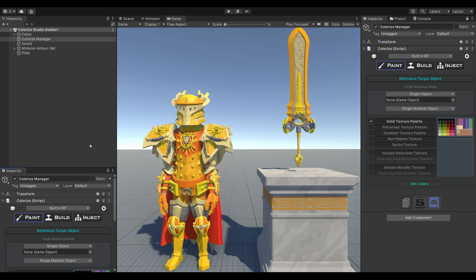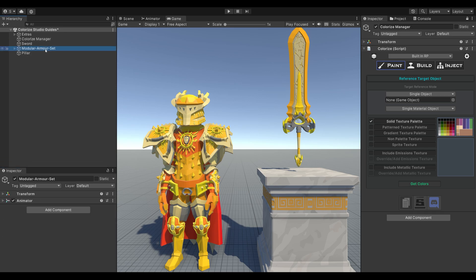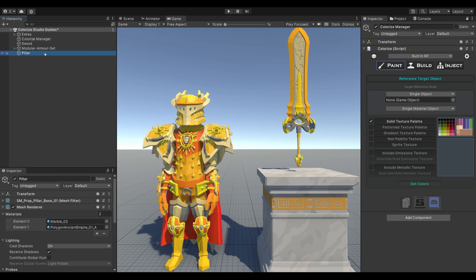Now, let's dive into referencing. On the screen, we have three models: a sword, an armor set, and a marble textured pillar.